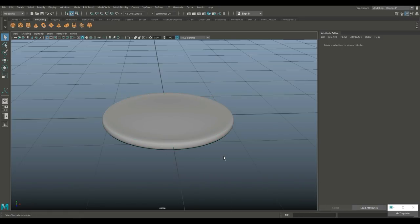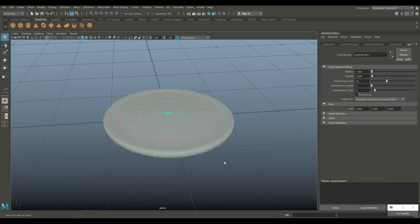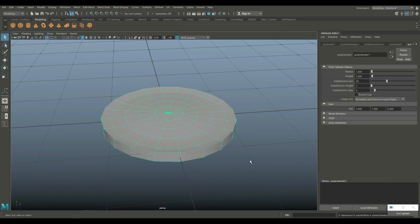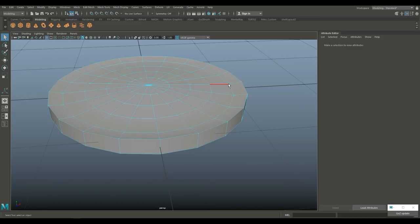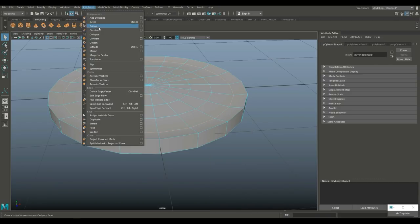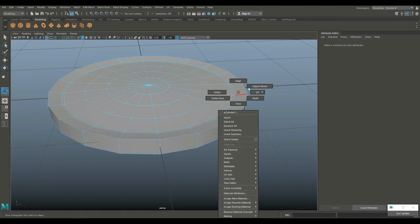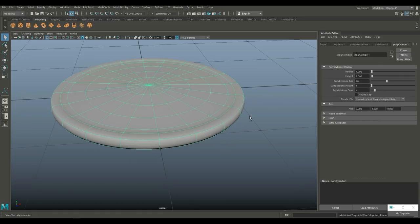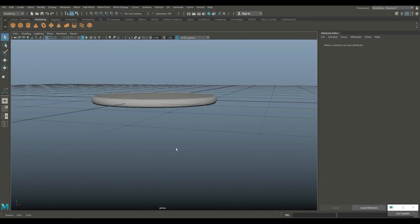Go to Object Mode and hit 3 to preview — you'll see a slightly elevated round edge. If you want that to be more distinct, go into the top, double-click on that top edge, go to Edit Mesh and Bevel, and set that to 0.1. Hit 3 and you'll have a more distinct edge.